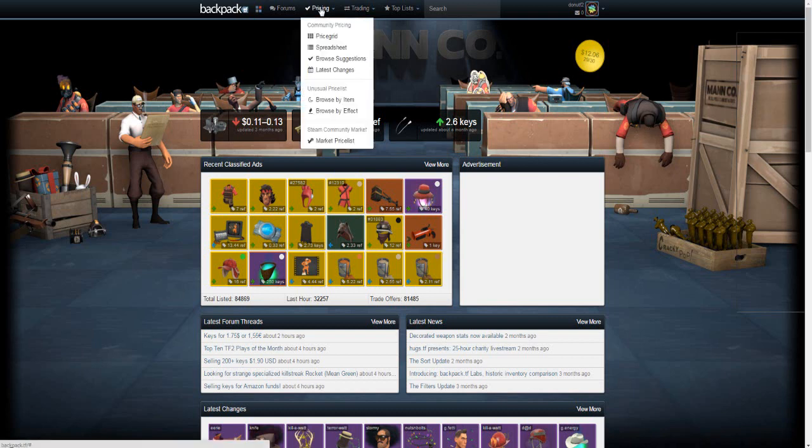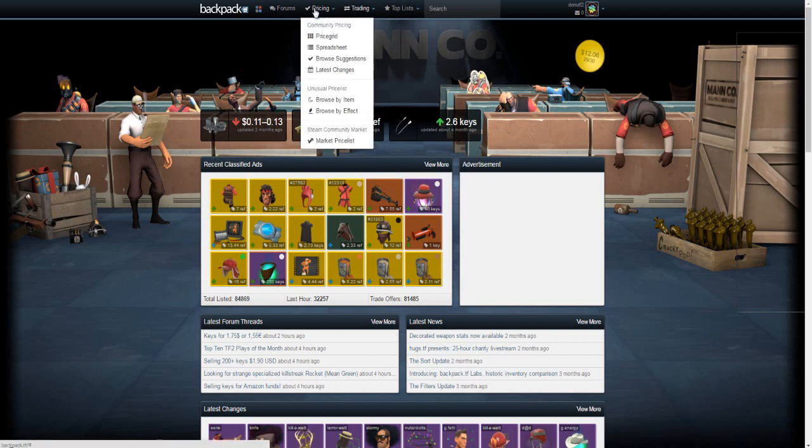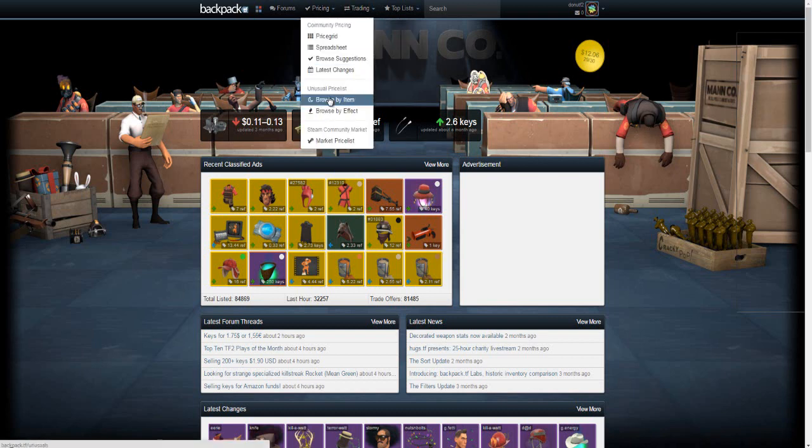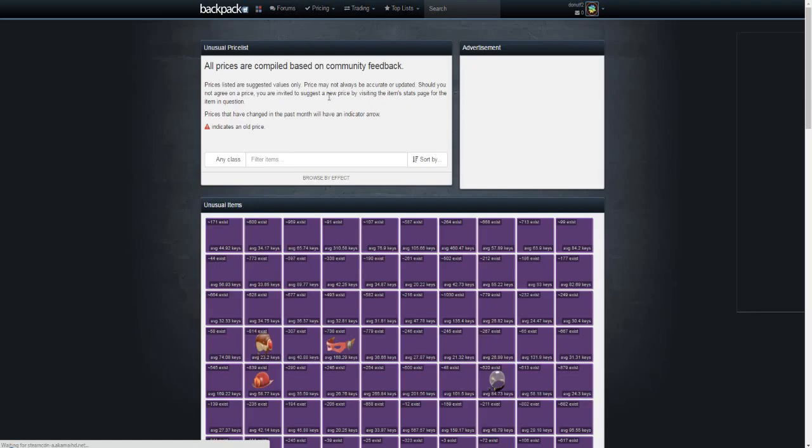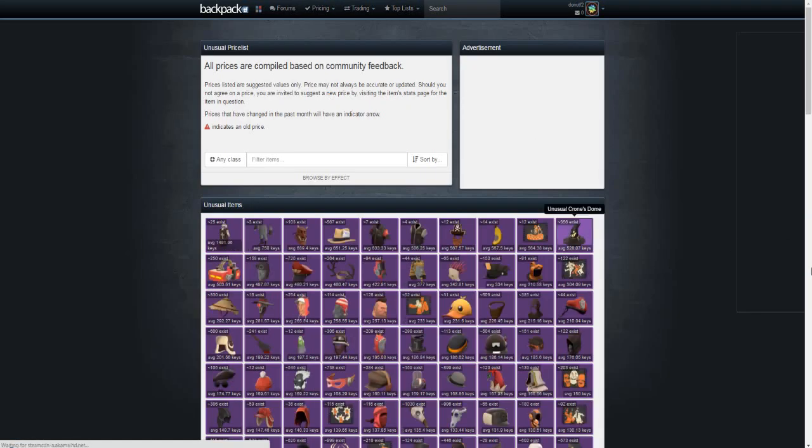Let's just see if we can find a hat that we like. Okay, there's some good hats, there's some taunts.